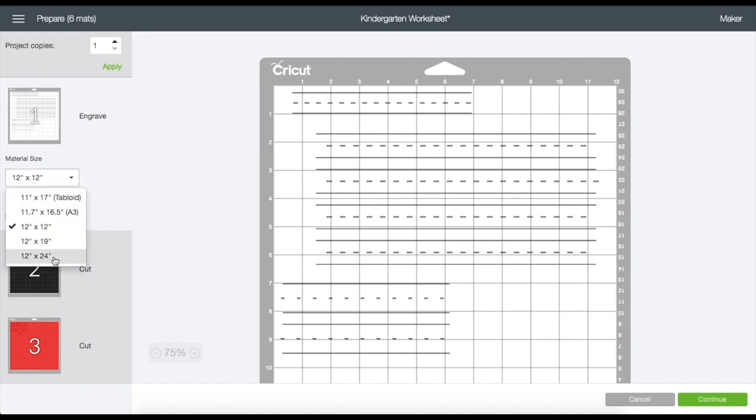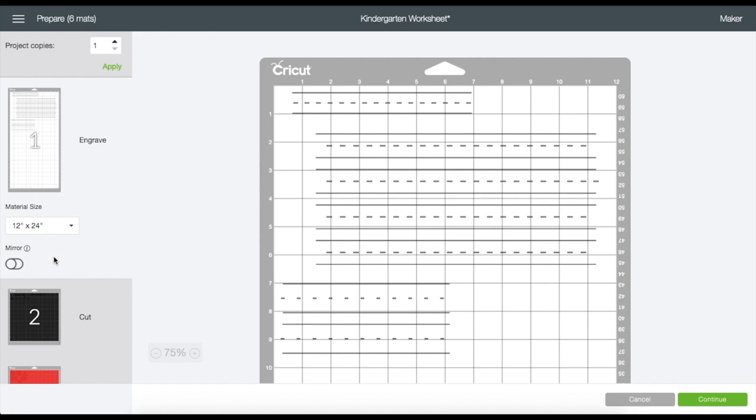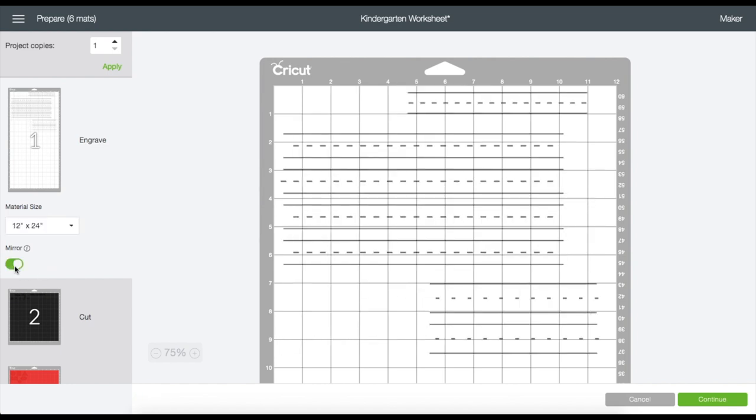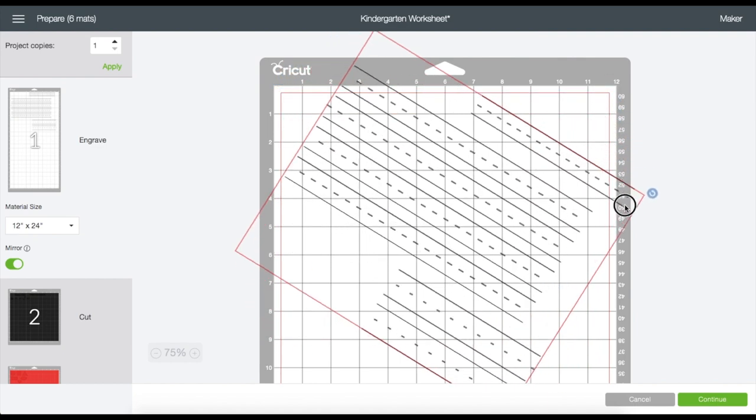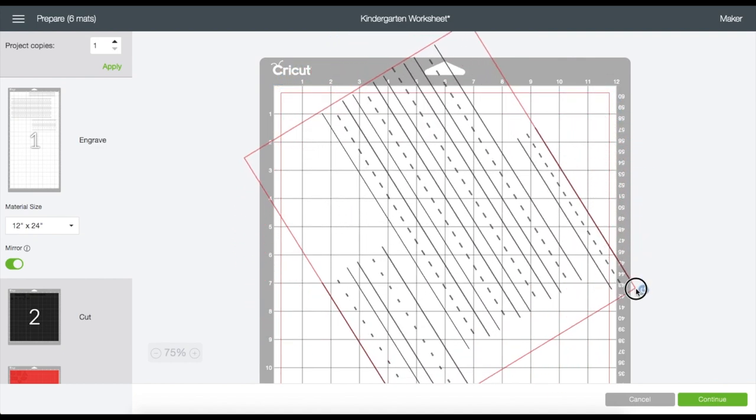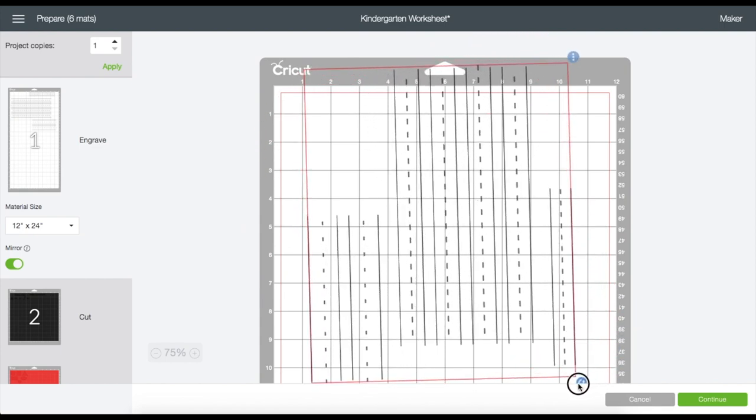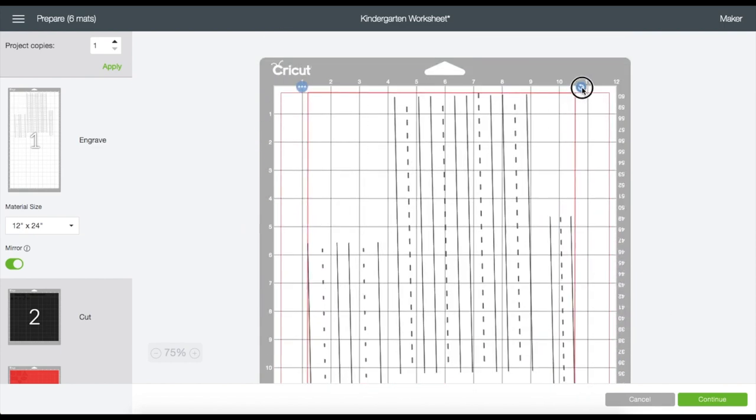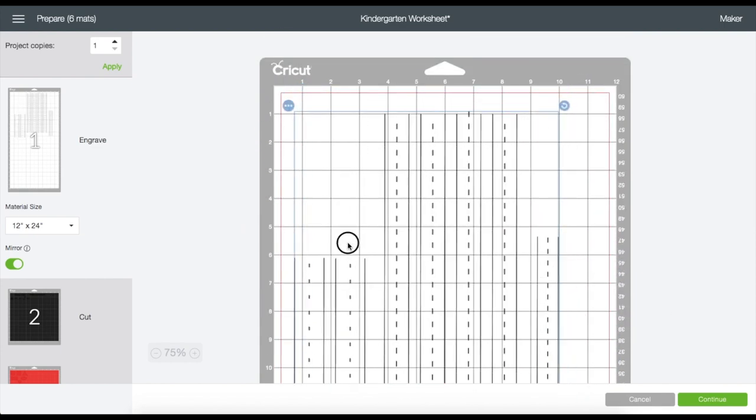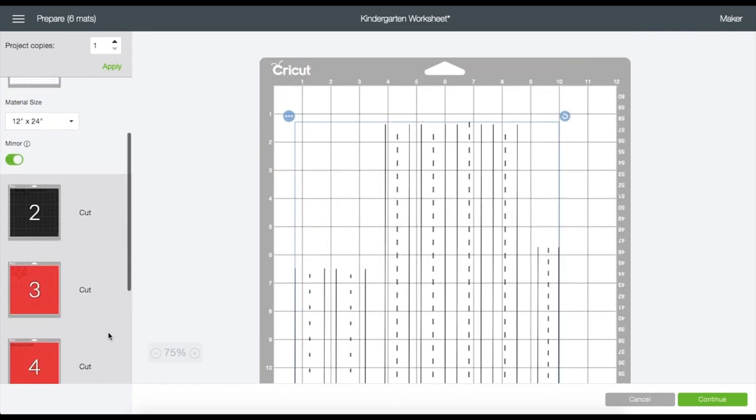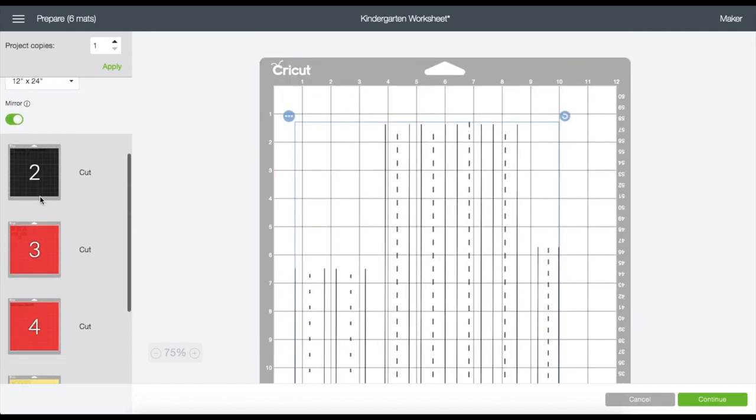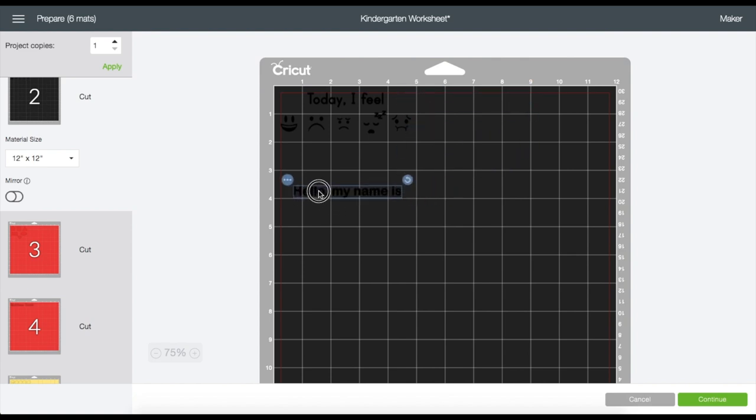Now that we are on the preview screen, on the first mat I'm going to change the material size to 12 by 24 because again the cutting mat we are using is 11 by 14. Turn on the mirror, then click on the image and grab this curve arrow right here and I'm going to rotate it by dragging it downwards. Then just move the image where you think it should start the engraving onto the mat.